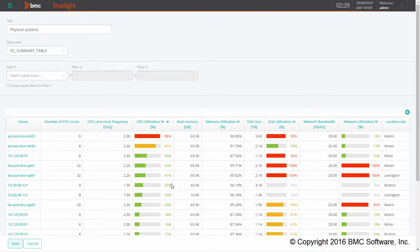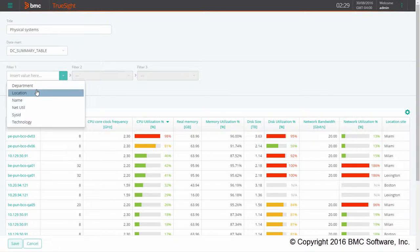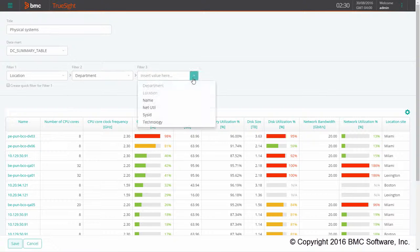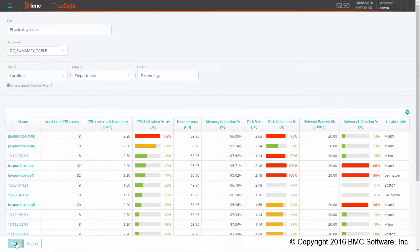If I want to add a filter on top of the table I can use this section and select the filter on location, department, and technology. And I can check the first checkbox to display the location as a quick filter.